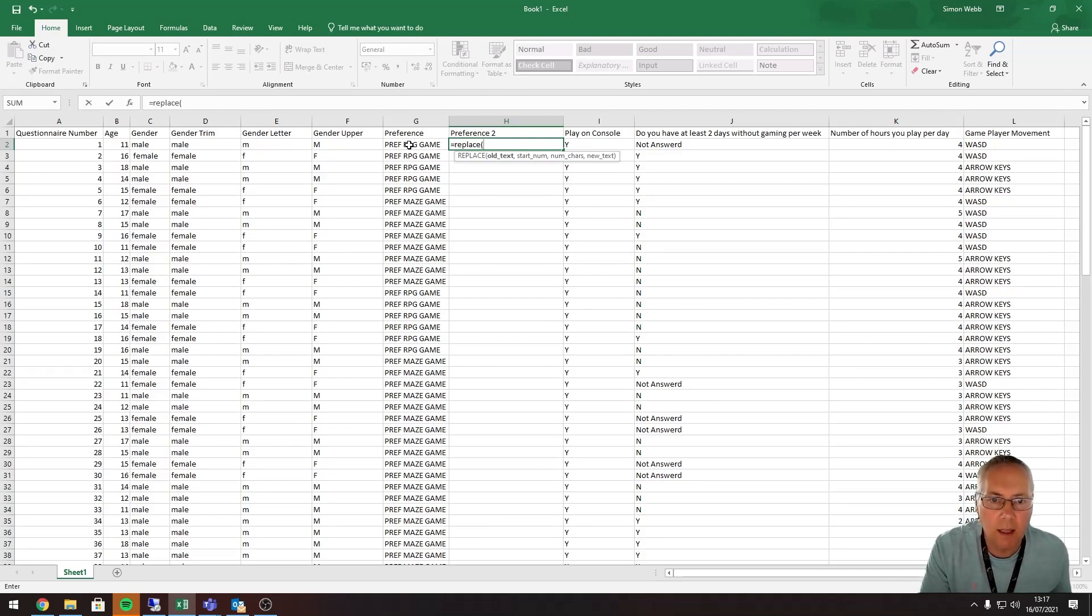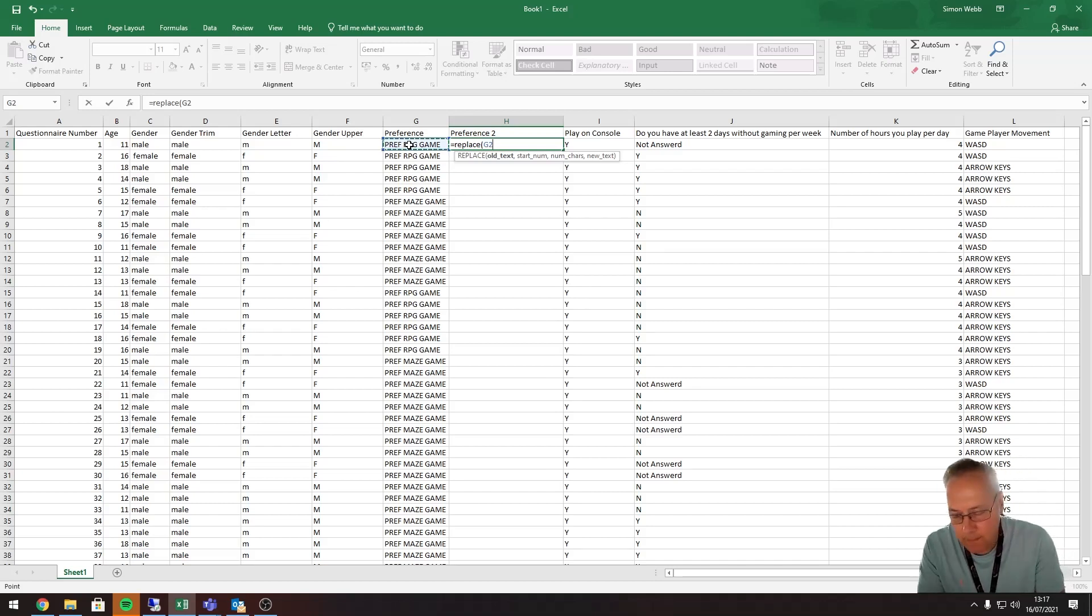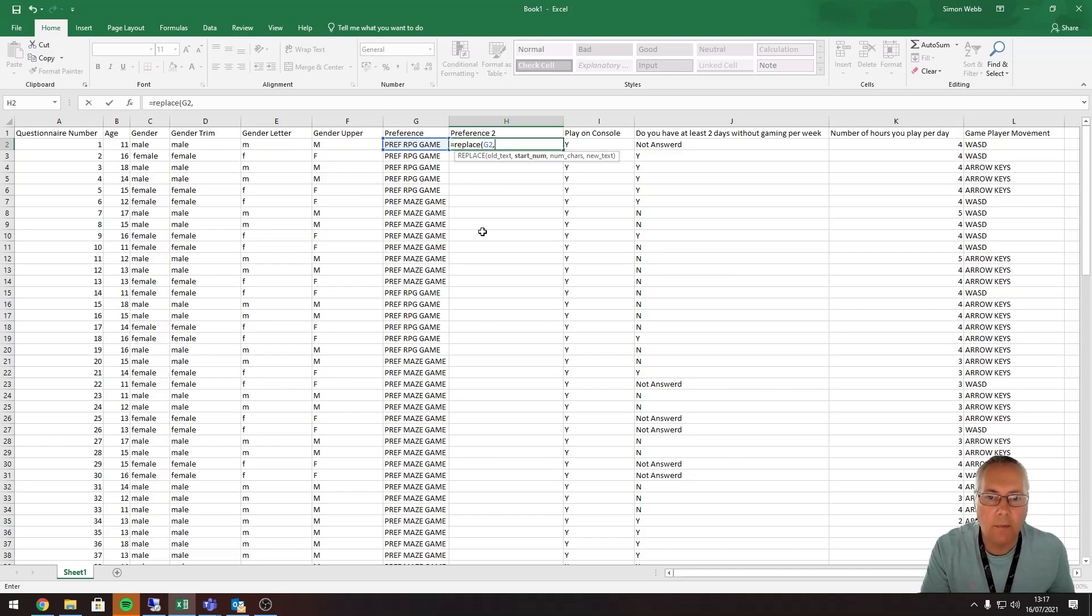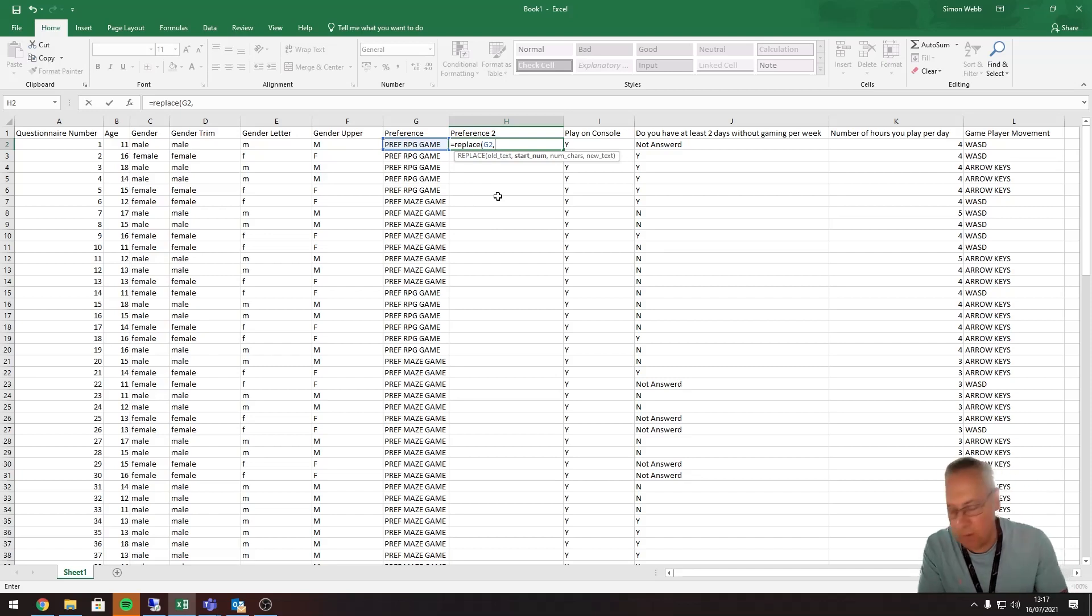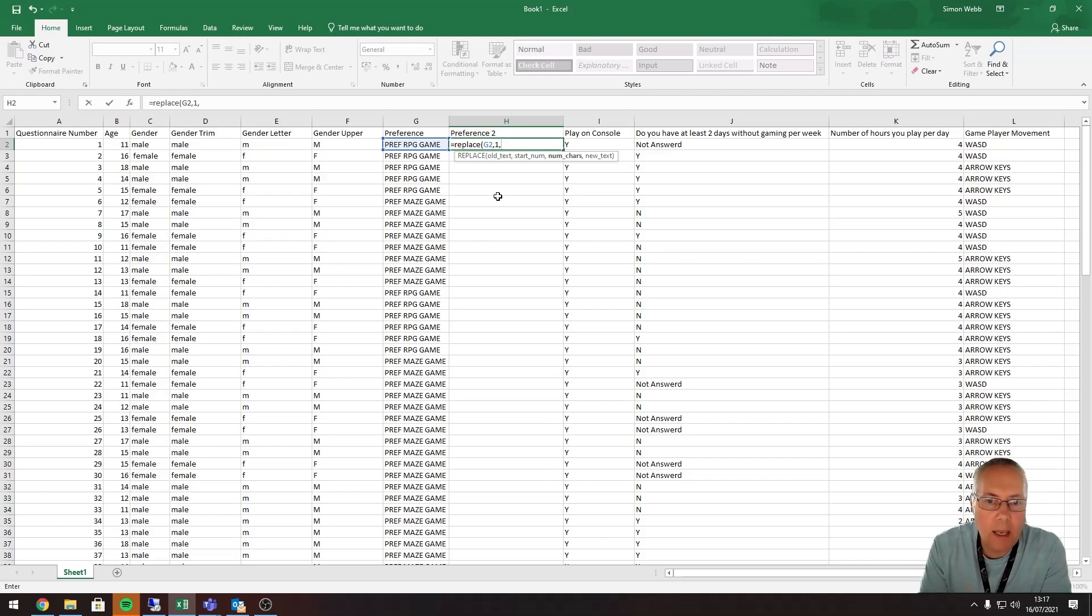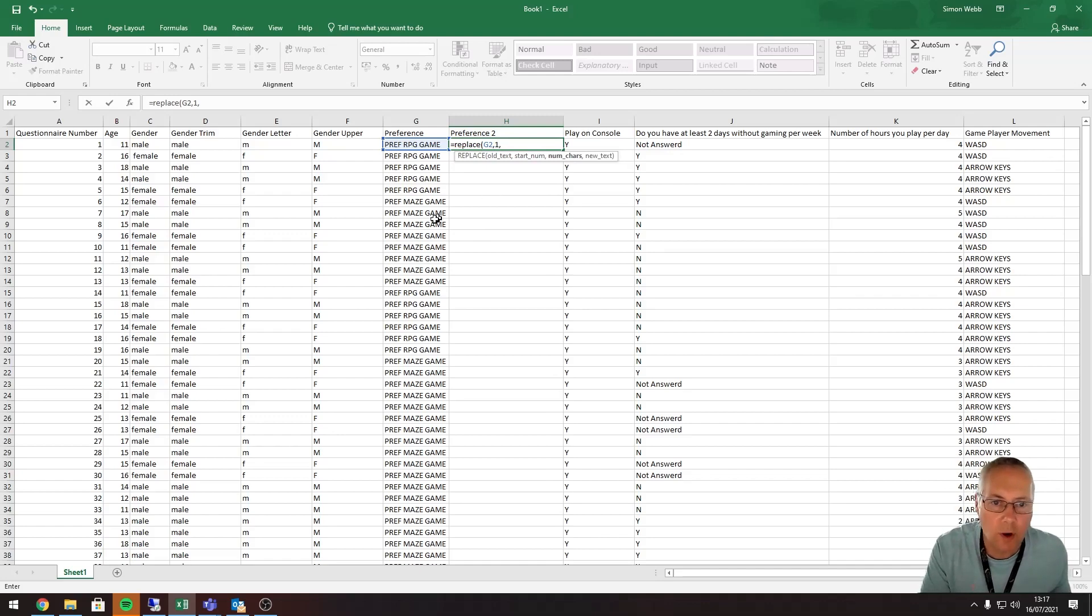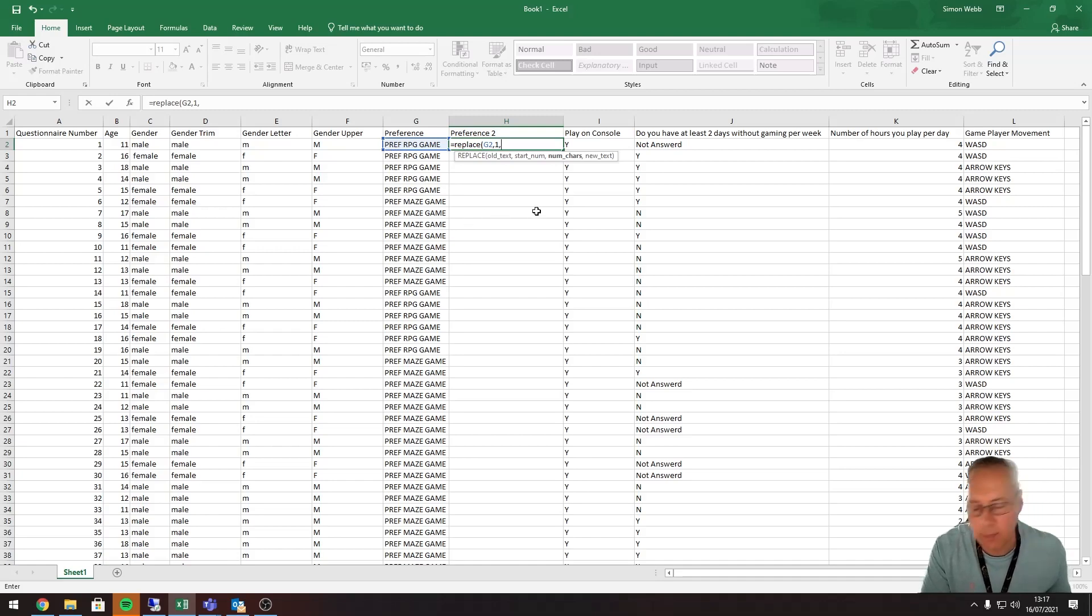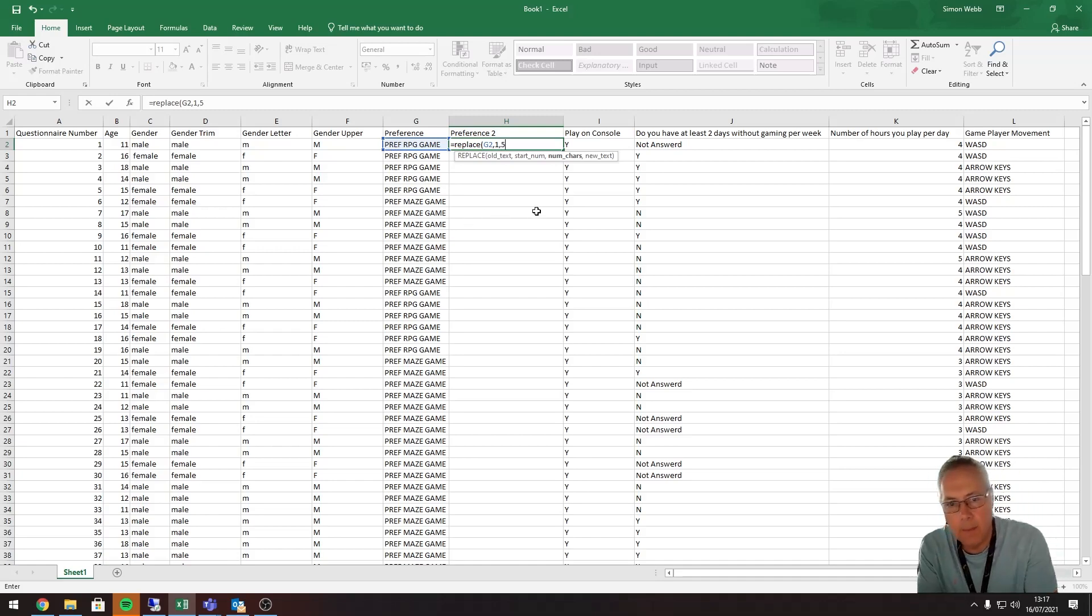Comma. It's asking me for the start number, where I want to start counting from, the bit I want removed. I want to replace from character one, starting from the first letter, so it's going to be 1, comma. Then it's asking me how many characters do I want to remove from that string. I want to remove P-R-E-F and space, so P-R-E-F is four characters plus the space is five. So starting at one, it's going to remove five characters.